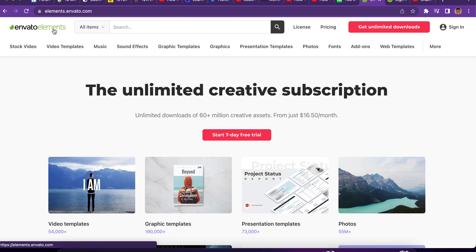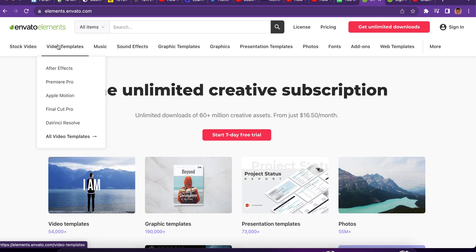footages like photos, videos, templates, anything. You want to use templates for videos, for whatever you're working on, like you're designing or creating a project.